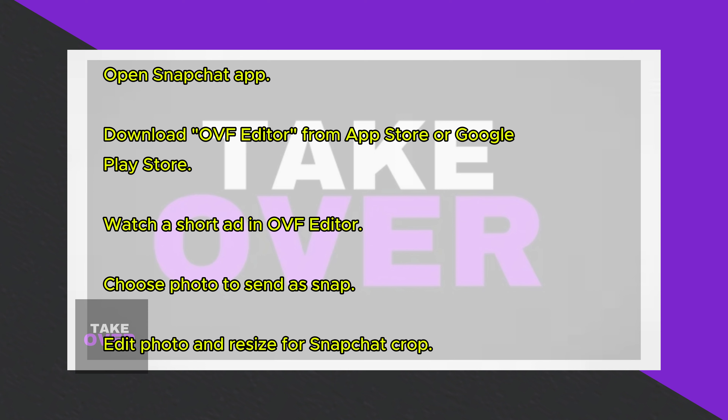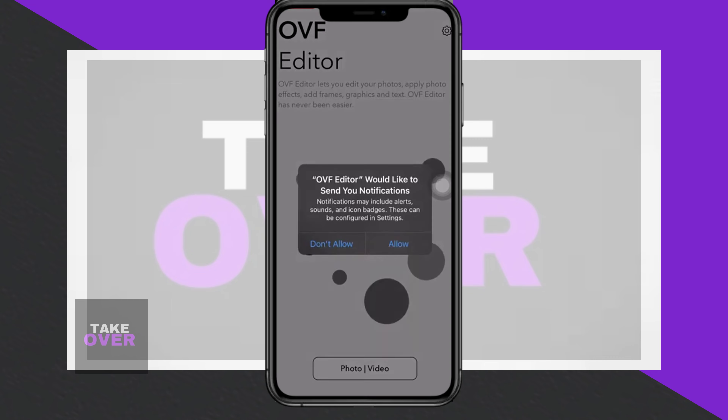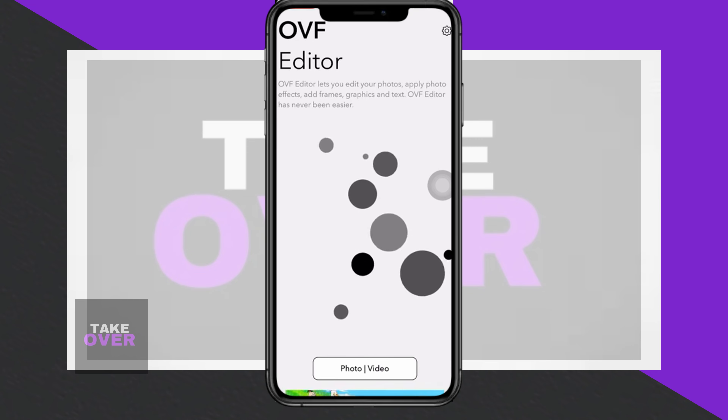Once downloaded, open the app and watch a short ad. Then choose the photo you want to send as a snap, edit the photo as desired, and click the check mark to proceed.